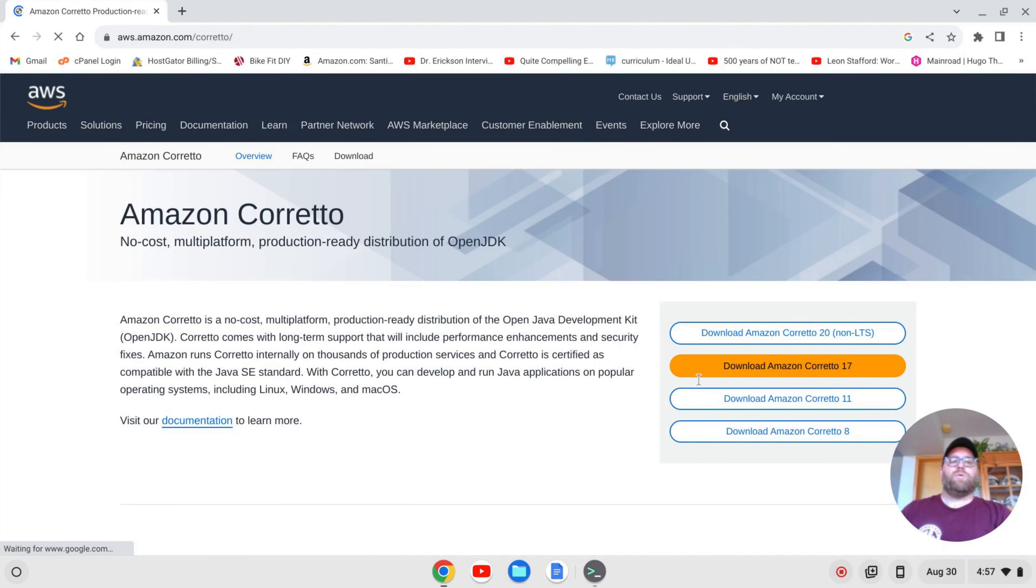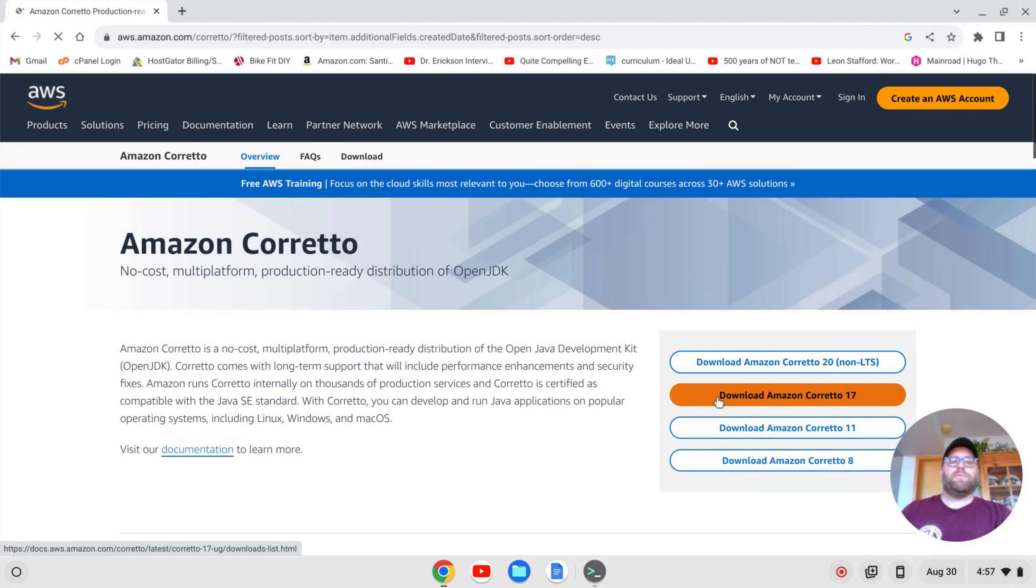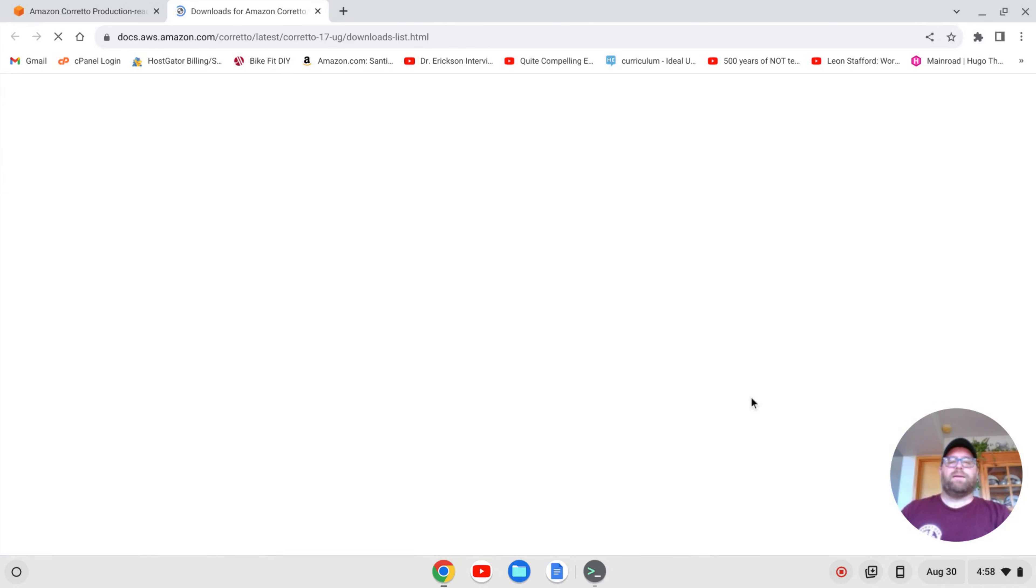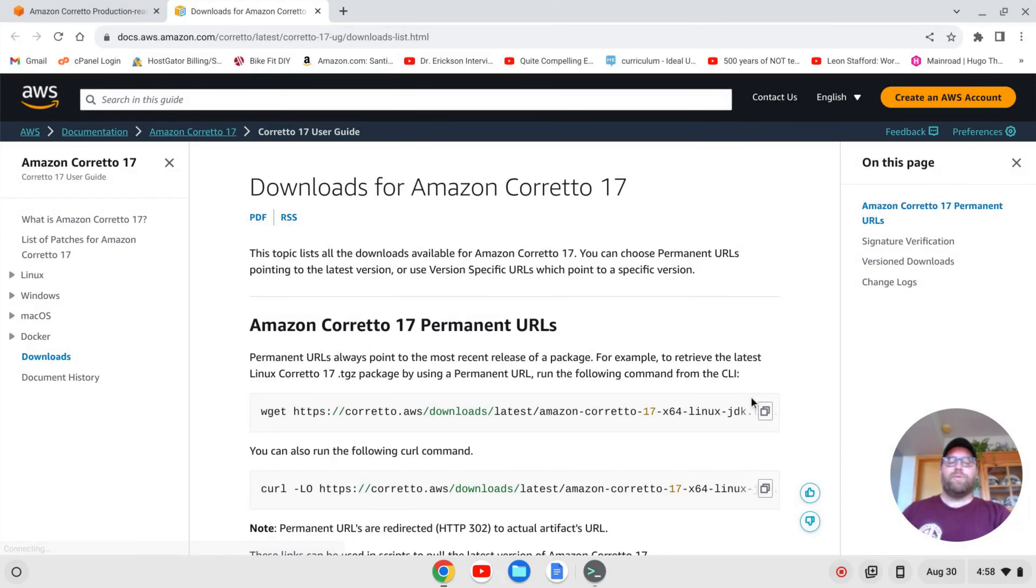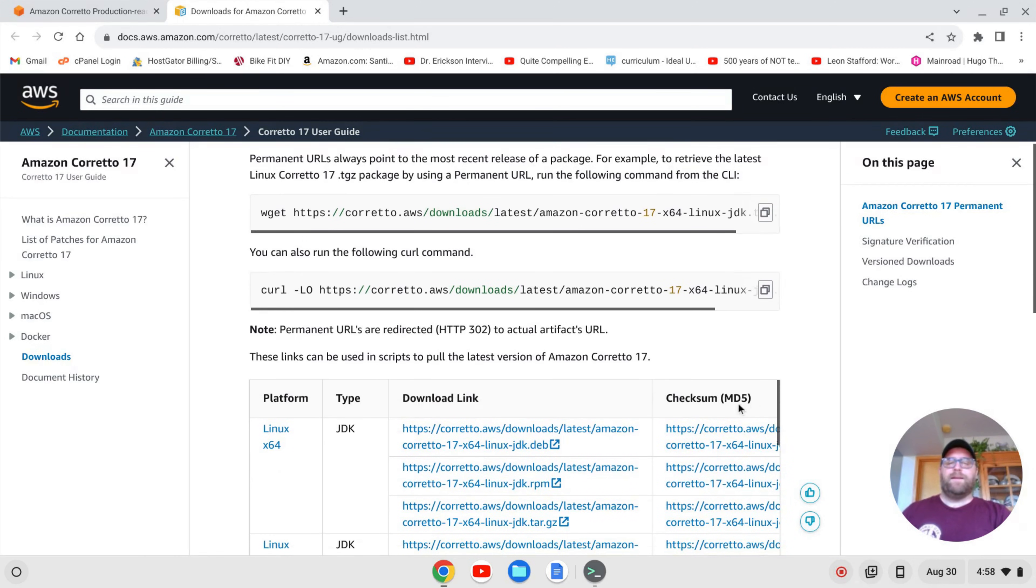And at the time of the recording, the latest stable or long-term support version is Amazon Corretto 17. You'll see there's an Amazon Corretto 20, but that's a non-long-term support. I'm going to pick 17. If you do install it with sudo apt install default dash jdk, you're going to get version 11.